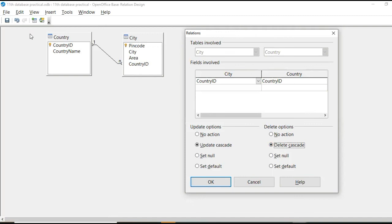This is delete cascade. Delete cascade means when I delete any country ID from here. For example, if I remove India, IN and India that row. Okay. From this table.